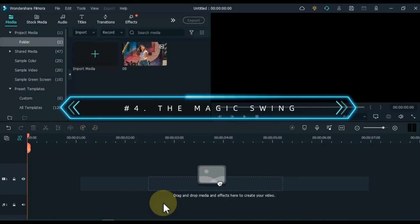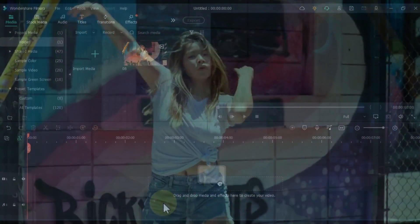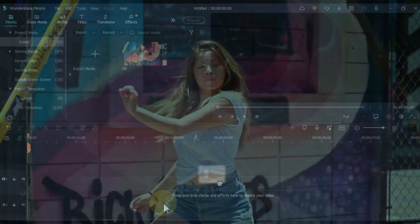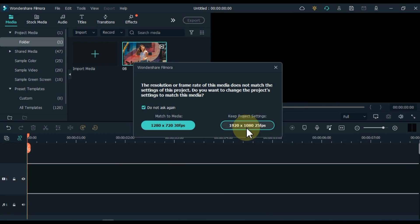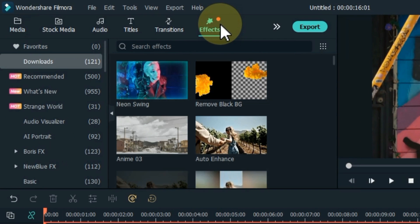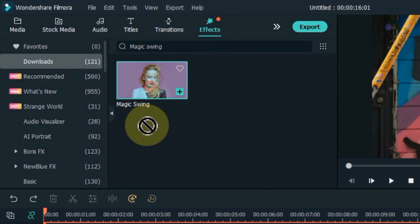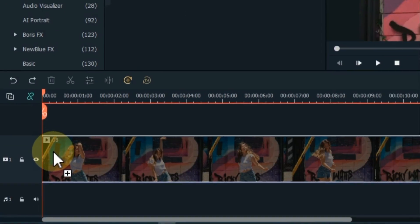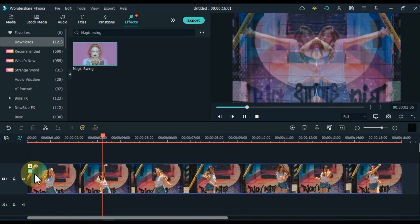At number 4, I will show you the magic swing effect. This effect is similar to a mix, dissolve, or disintegration effect and is very easy to use and very cool to look at. Drag and drop the video onto the timeline. Go to the effects tab and search for magic swing effect. Drag and drop the effect over the video on the timeline and then let's see the preview.